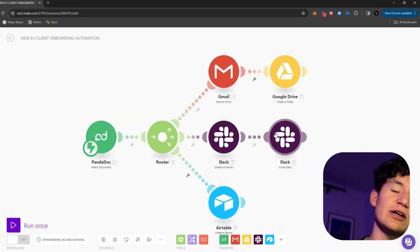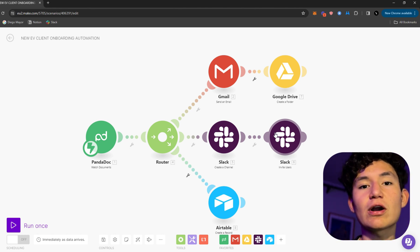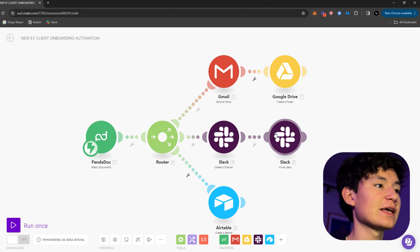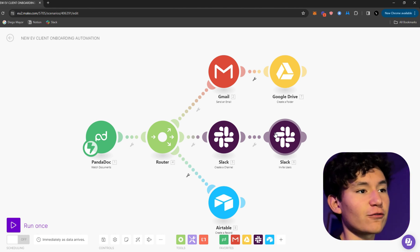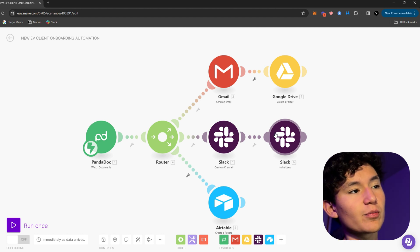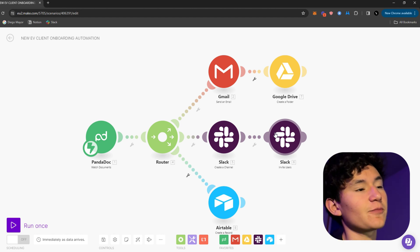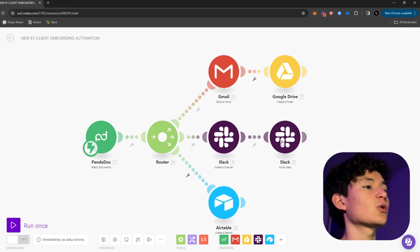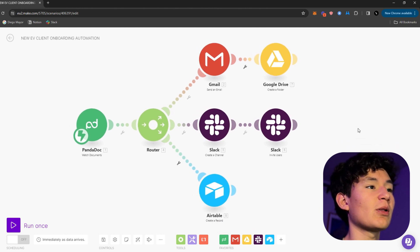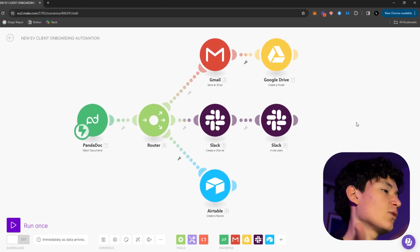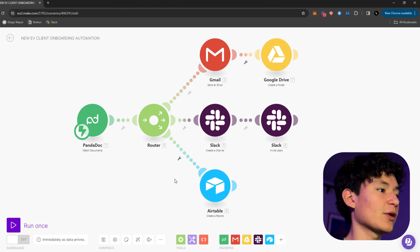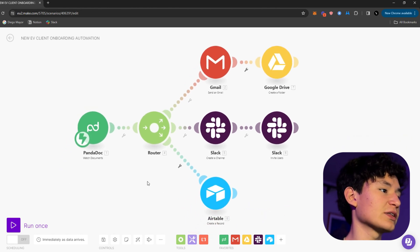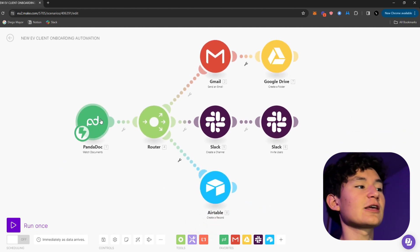Coming on at number two, we got onboarding automations. Here is an example of the workflow I use to onboard my new clients or you can even onboard new employees with this. So once you have your process laid out, you can go ahead and go into make.com and create an automation just like this one.